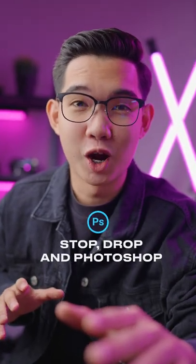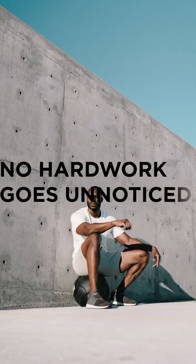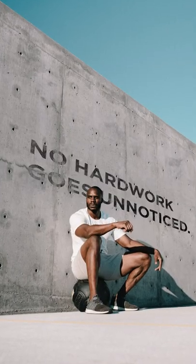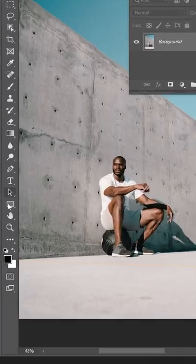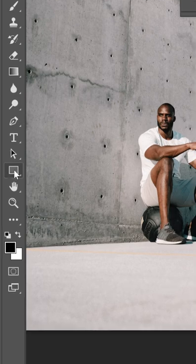Stop, Drop, and Photoshop. How to match text to perspectives in Photoshop. First, select the rectangle tool.